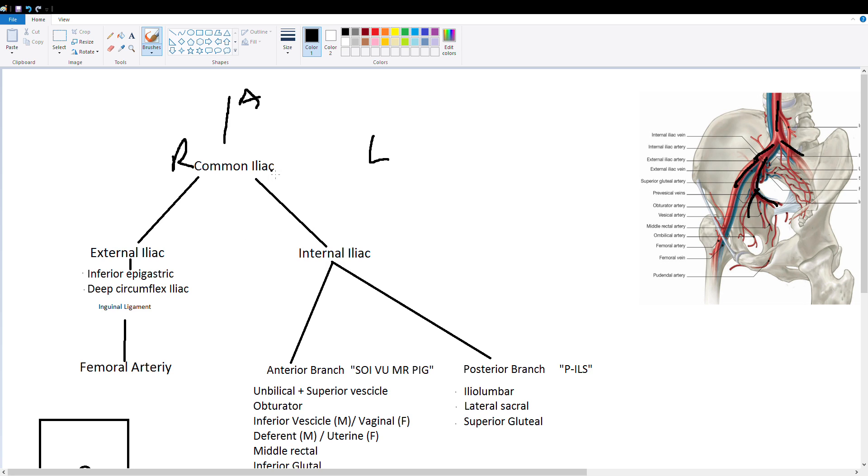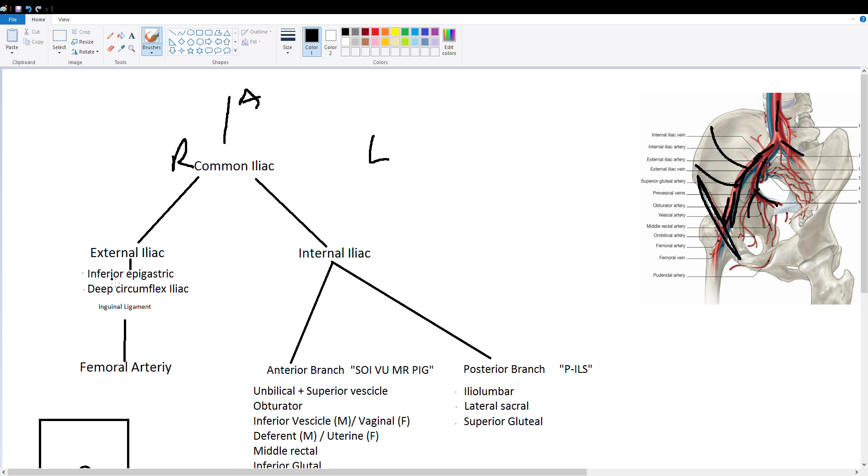So the right common iliac has an external branch which you'll see up here. It's this thicker branch and this thick branch gives off two arteries before it crosses the inguinal ligament which I'll outline here. So it gives off the inferior epigastric and the deep circumflex iliac. Then it crosses the inguinal ligament and all of a sudden it's magically called the femoral artery.